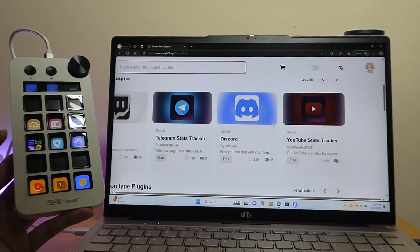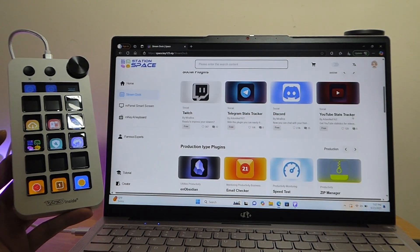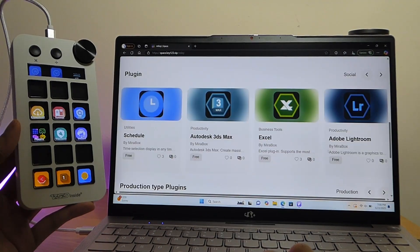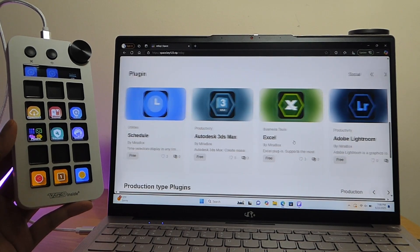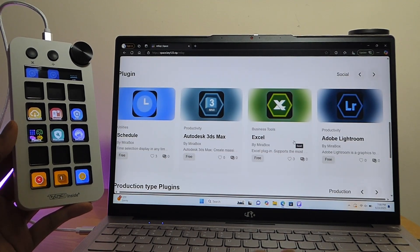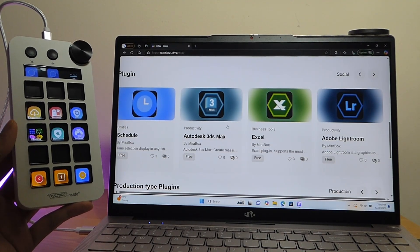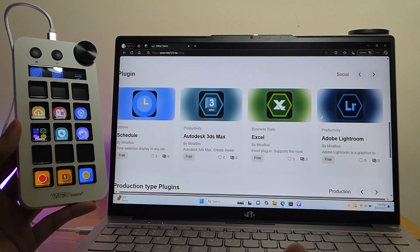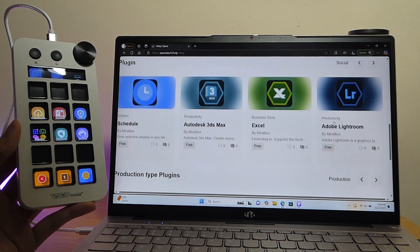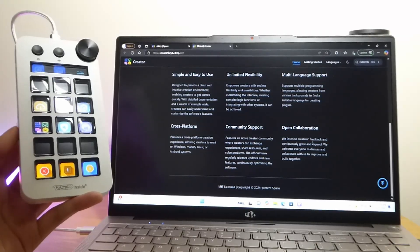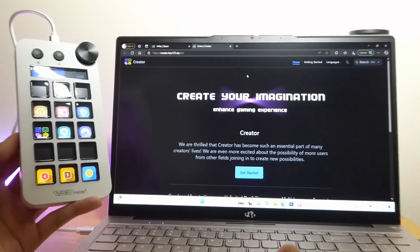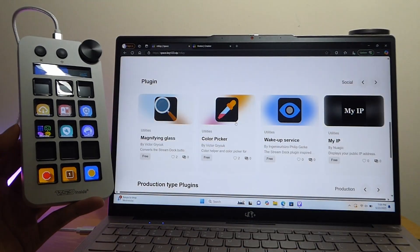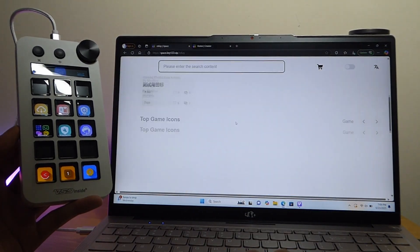Social media, Twitch, so on and so forth, can all be referenced here. In fact, for productivity section, looks like there's also ones here for Autodesk, Excel, as well as Adobe Lightroom, again for Photoshop and editing. So the concept here feels rather open source, and I do like the approach they're going for here, just making it a little bit more versatile.